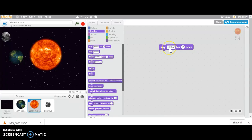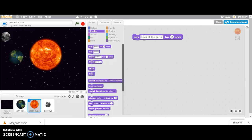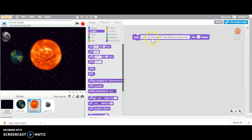And for my Sun, my Sun is going to narrate or tell whoever's watching my project what interaction is happening between the Earth, the Moon, and the Sun. So my Sun might say something like, look at the Earth traveling around me. And then if I click on that, the Sun will talk and say look at the Earth traveling around me for two seconds.